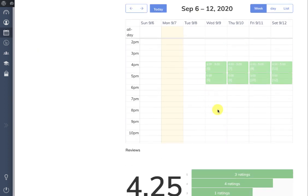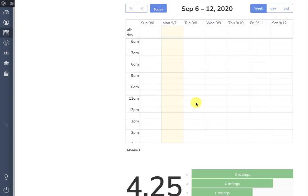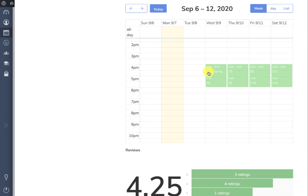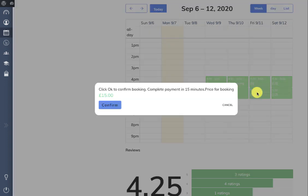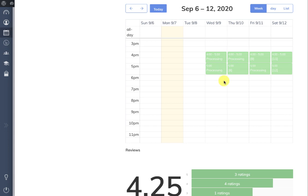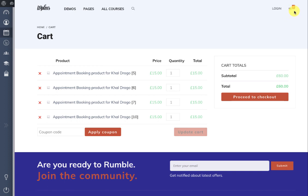Here are the slots available to the user. When clicking on one, there is a notification that the payment must be completed in 15 minutes — this is customizable — and the price for this booking is 15 pounds. After confirming, the status changes to processing and you can add more slots. All these slots are then added to your cart, and in the cart you see the four slots with a slot ID as the reference ID for each particular booking.